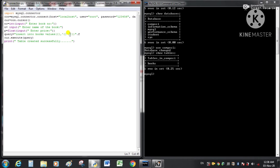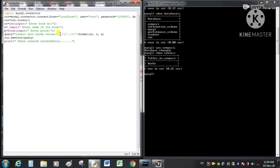After the query string we write .format() and pass the variable names in order: no, n, p — these hold book_number, book_name, and price respectively. Since the book name is a string, we write single quotes around its curly braces placeholder. For integer values like book_number we do not add quotes around the curly braces.